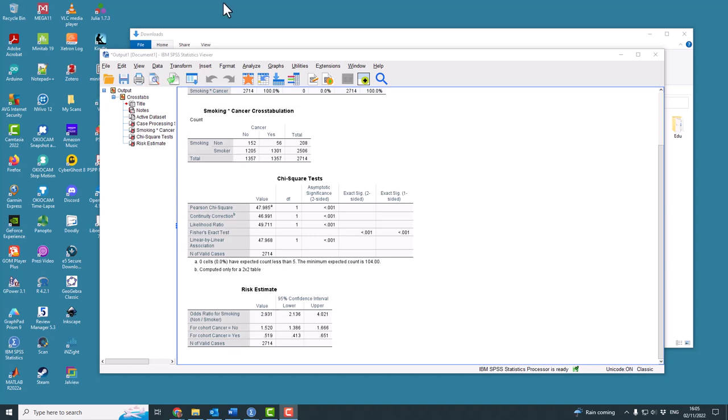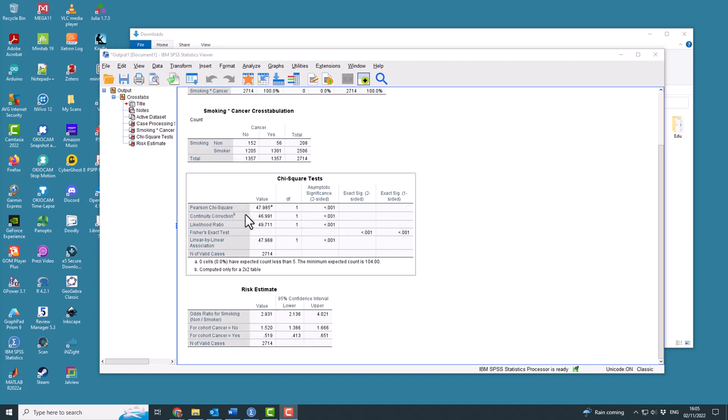It means you need to apply what's called the Yates continuity correction to the chi-squared value. So the top line of this table shows you the chi-squared value 47.985, but the correct value for you to use is the continuity corrected value, which is the one below.